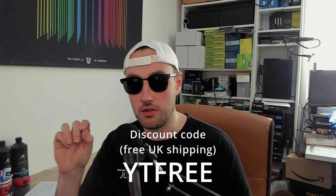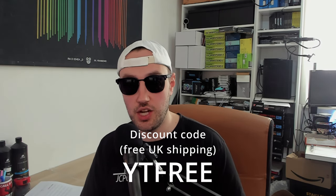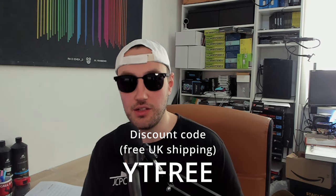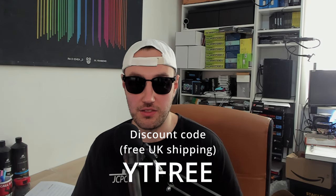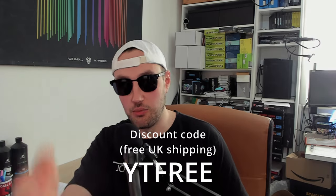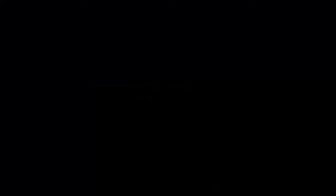Wait, wait, wait. Don't go just yet. Quick one. I've got a discount code for you for JCPC Customs dot com. Use code YTFREE at checkout. You get free shipping on anything on the website. That includes PCs. So that's like a £30 saving right there. Anyway, on with your regularly scheduled content.